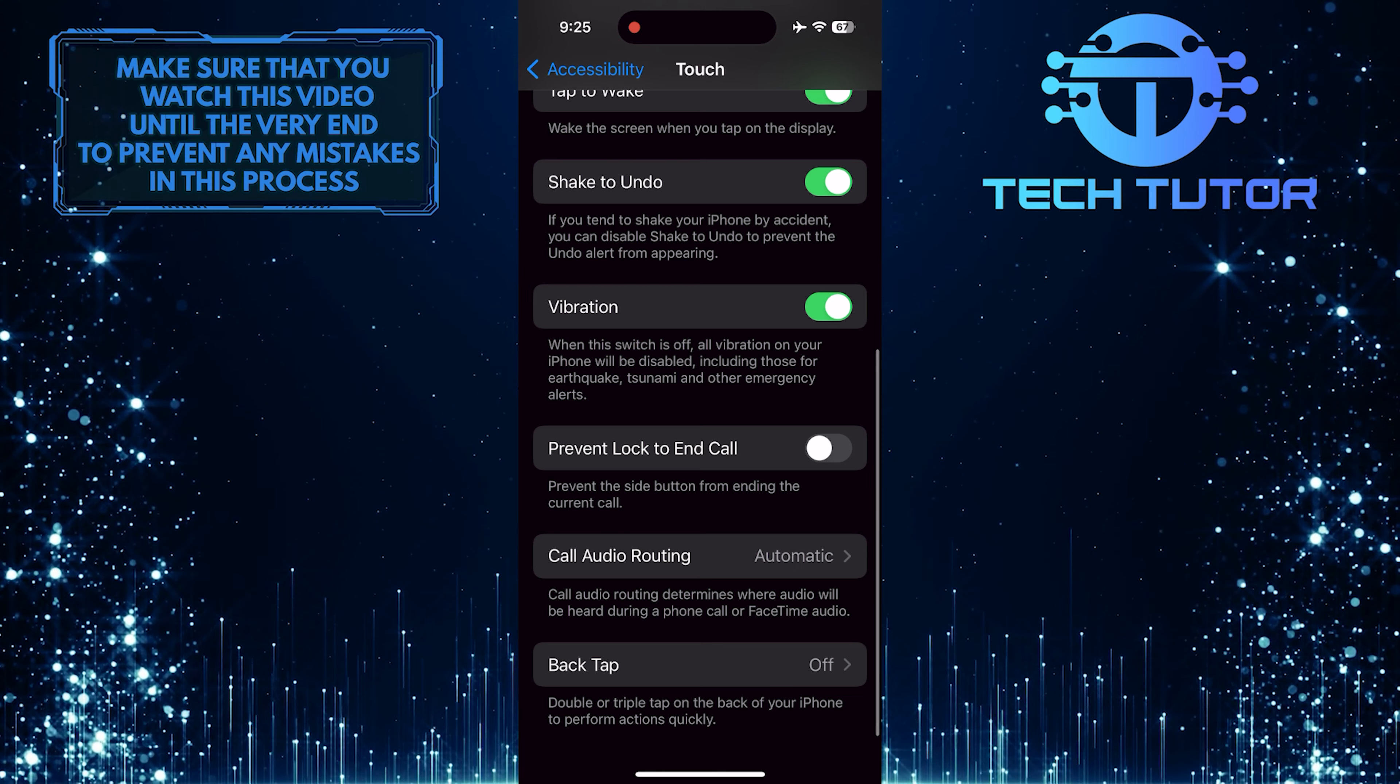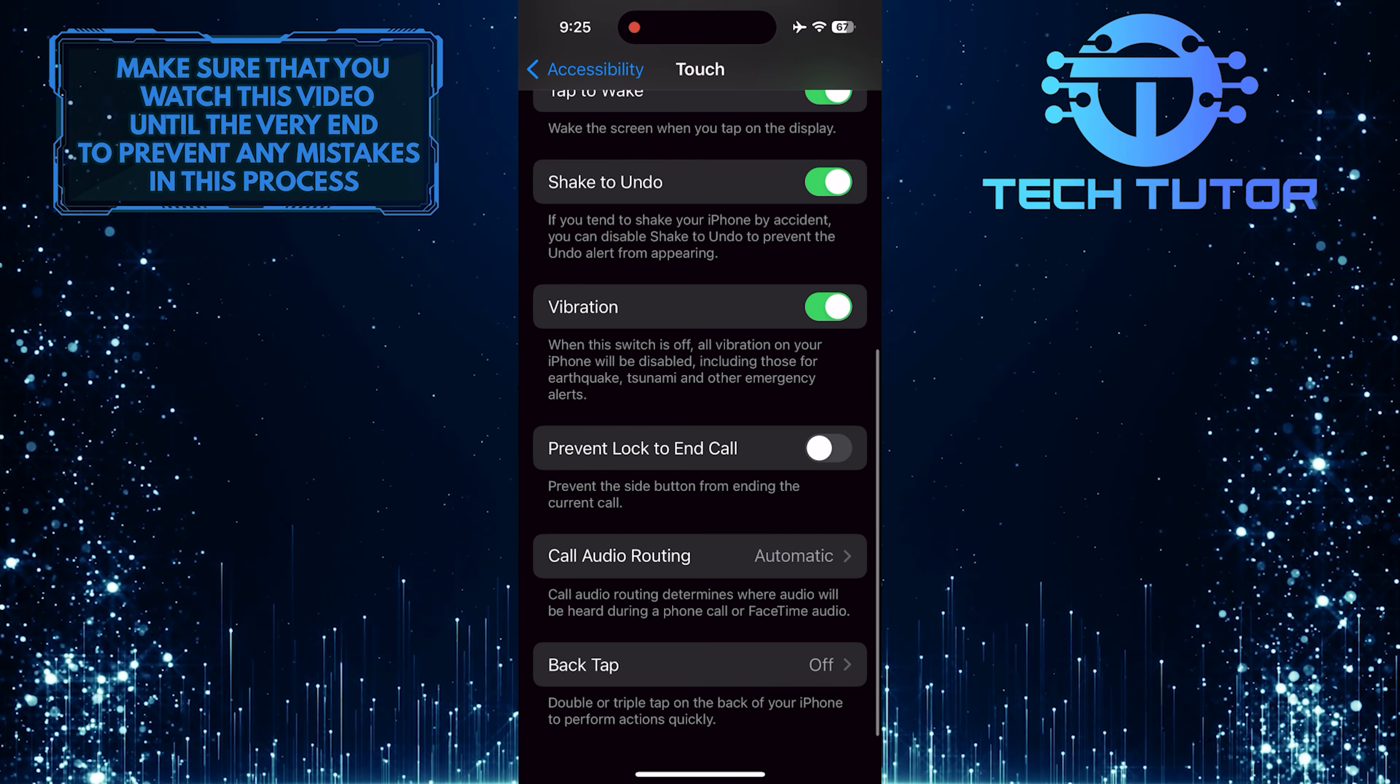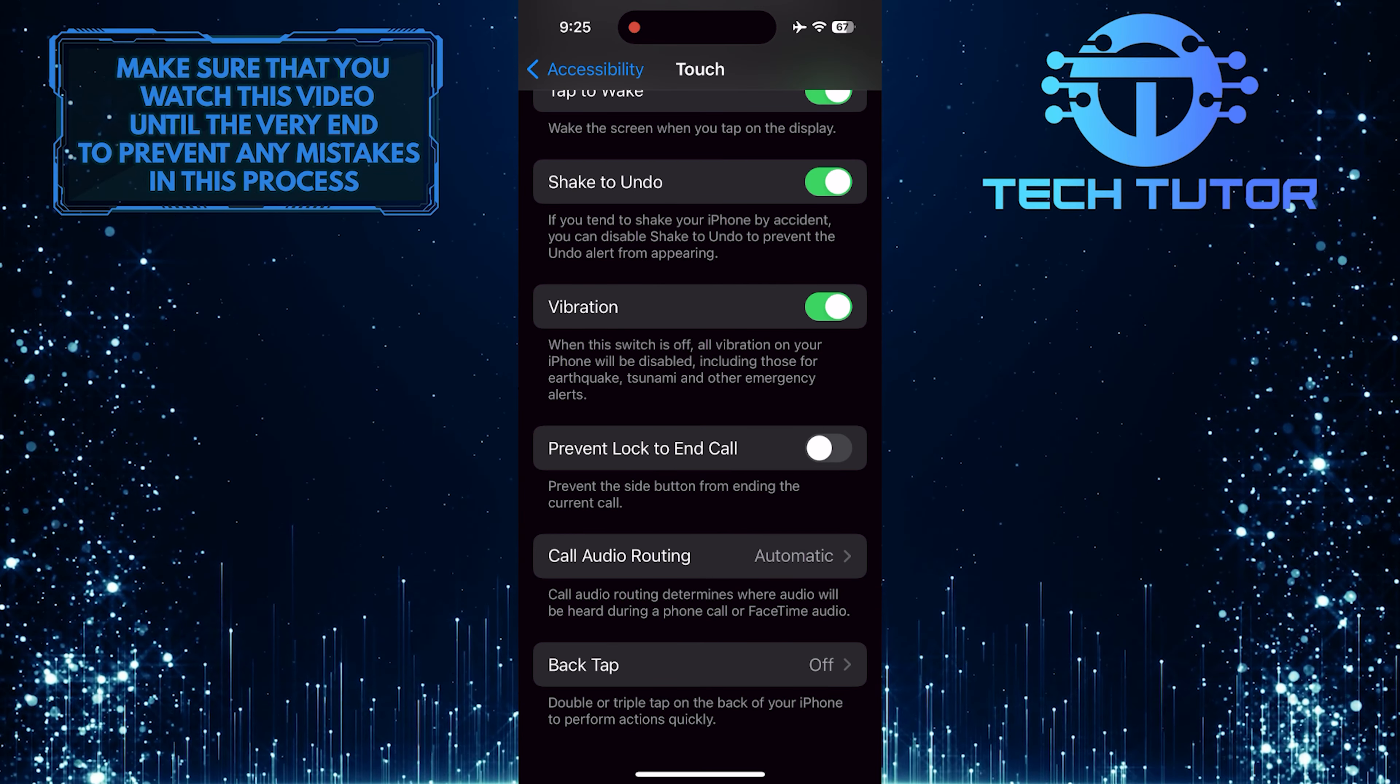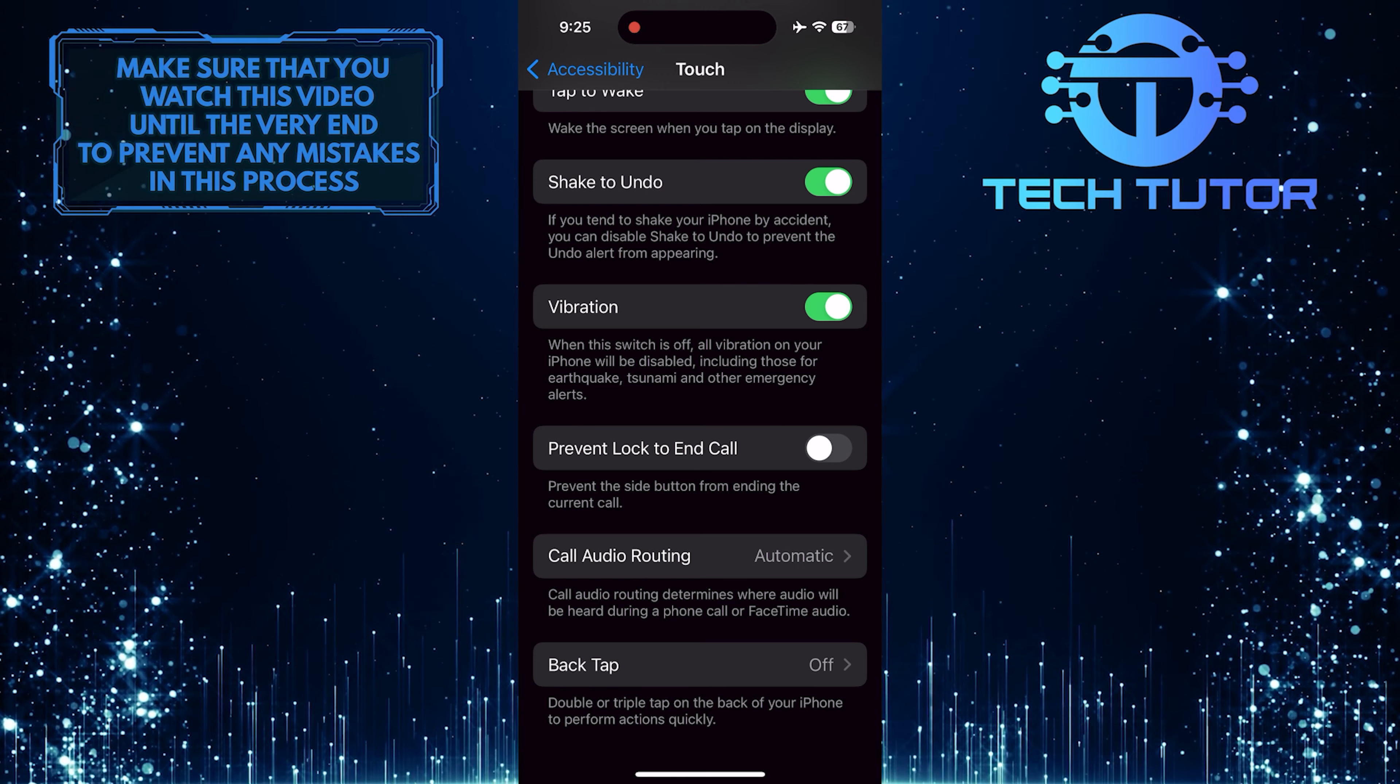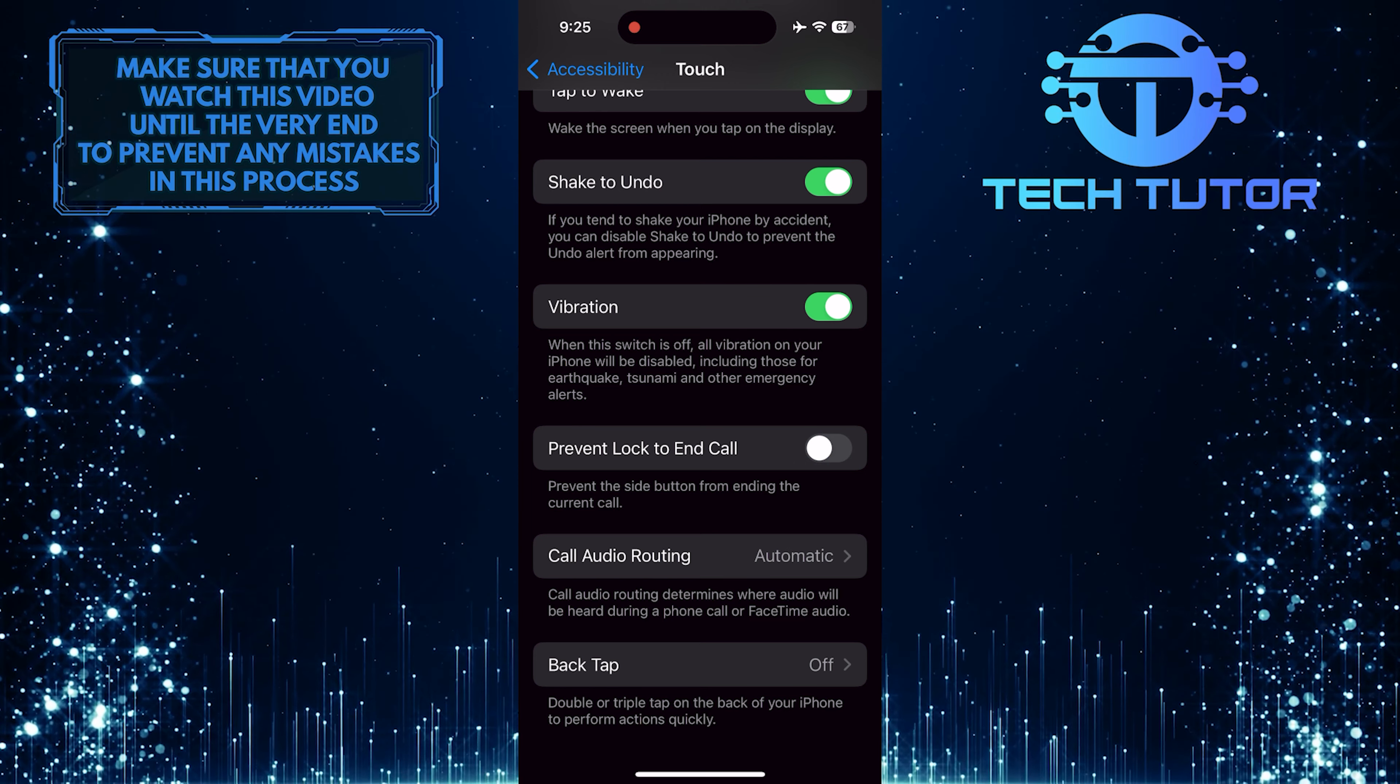Now you'll see an option called Prevent Lock to End Call, which is disabled. Prevent the side button from ending the current call. To stop the power button from ending calls on your iPhone, simply toggle on this switch.